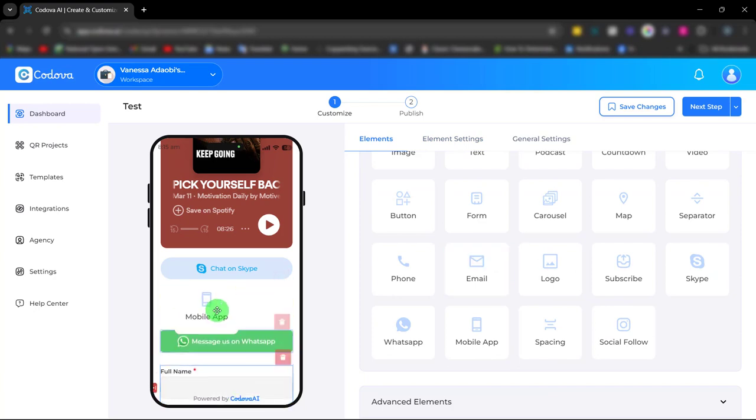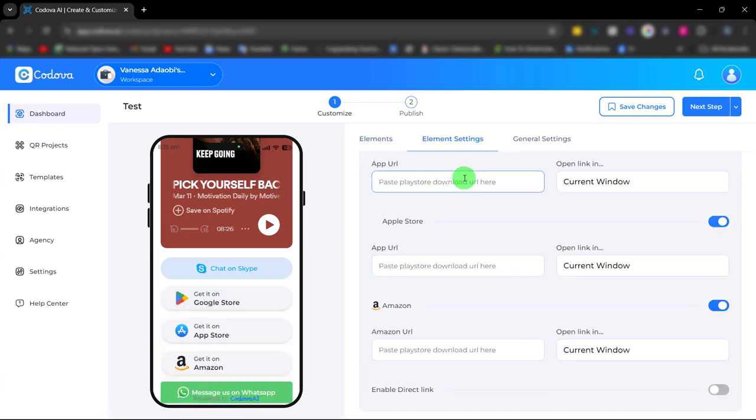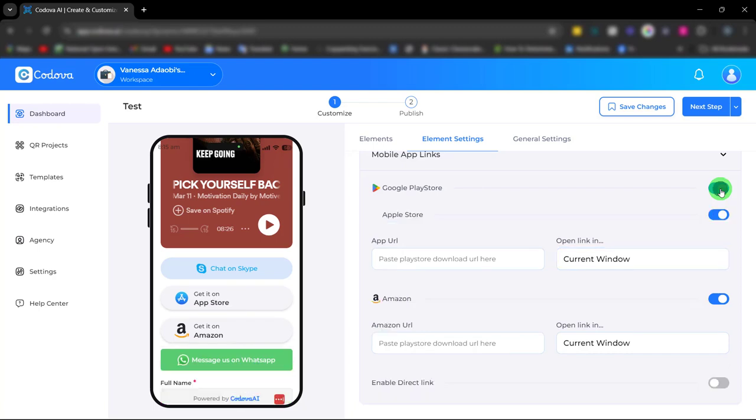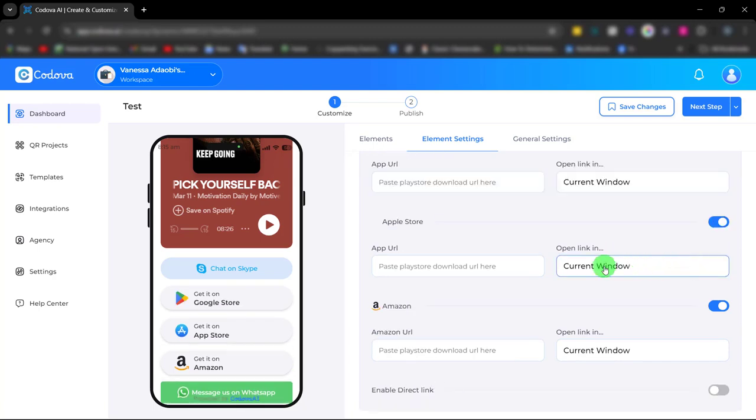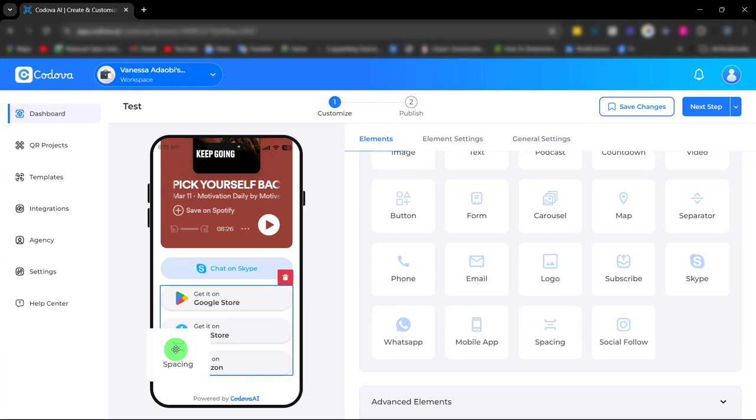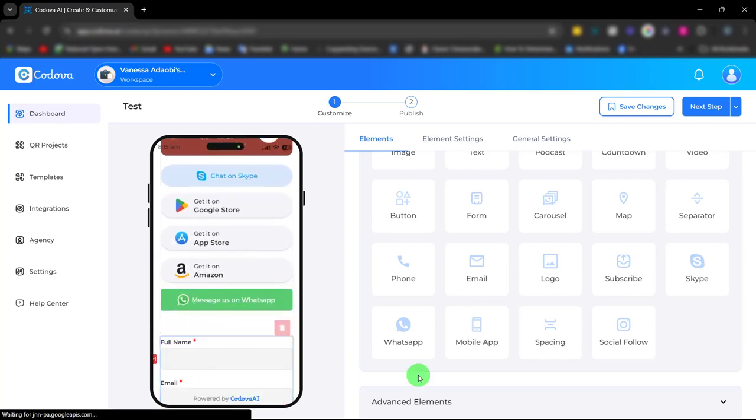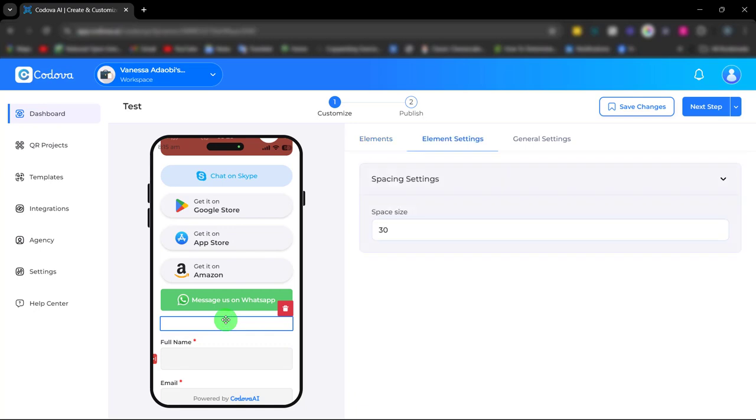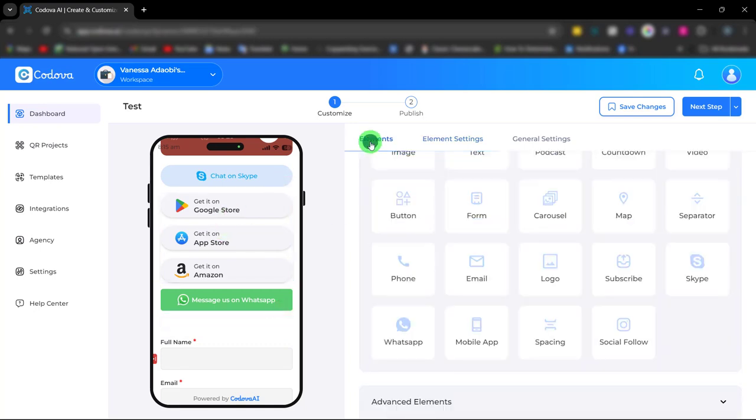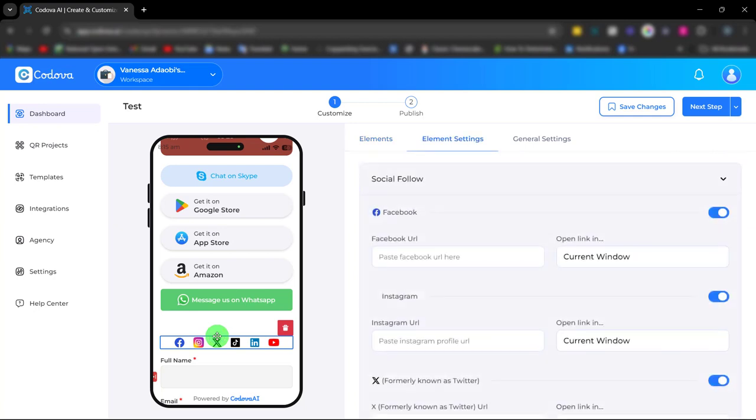Next is the mobile app element. Simply enter the app URL and choose how you want it to open. You can toggle the button to choose the app you want to display. We also have spacing. Just like our separator element, this will enable you to give your design a nice spacing, making it look good. The next element is social follow for easy connection and engagement on your social media with your customers. Simply paste your social media URL for easy access and communication.